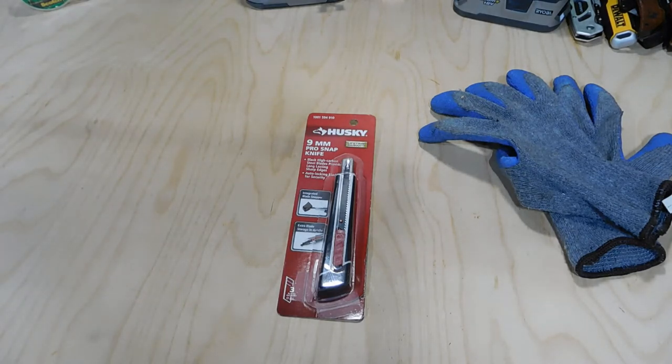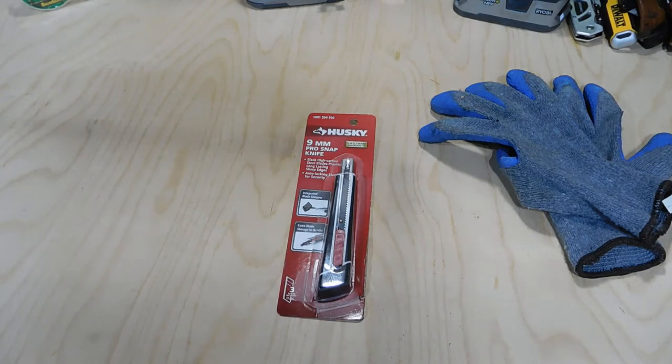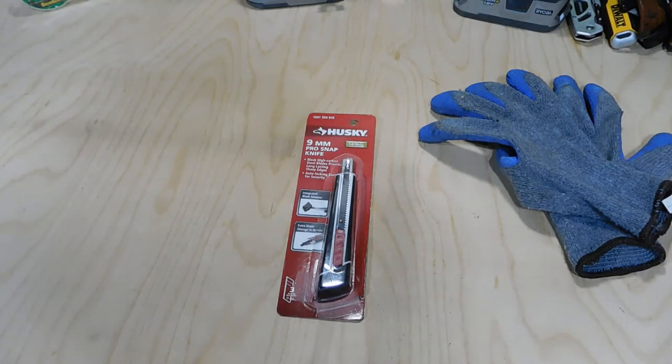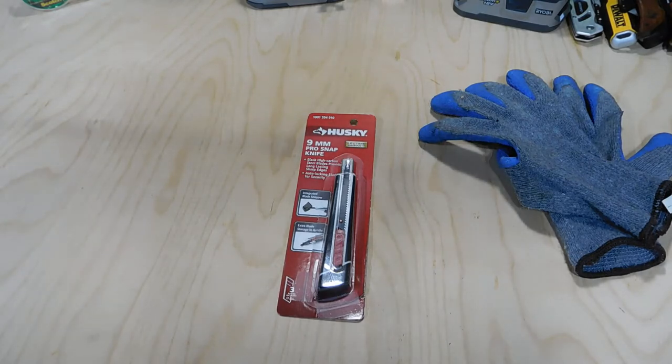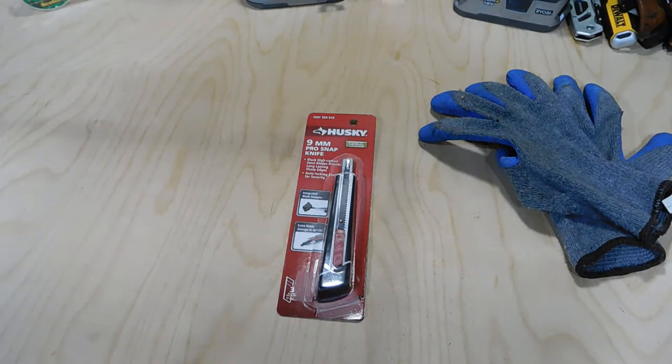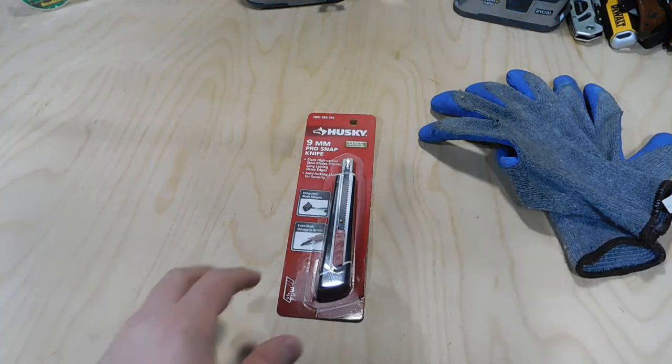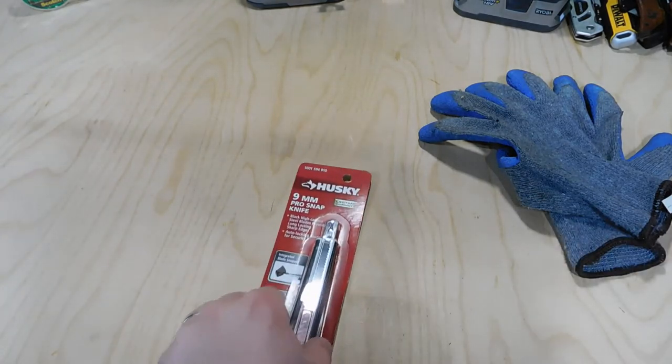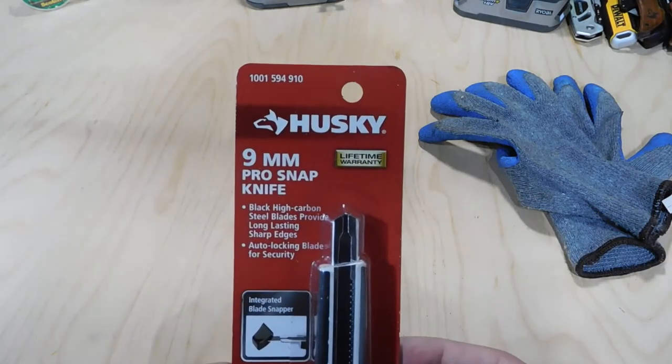I usually use the fixed blade utility knives. I find them a lot more versatile, but I did want to review a snap-off utility blade that I picked up from Home Depot. This is the Husky 9 millimeter Pro Snap Knife.